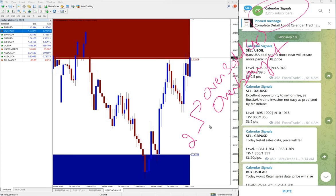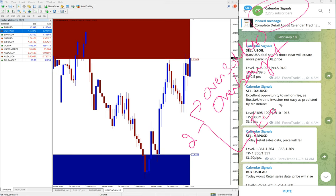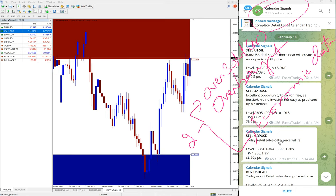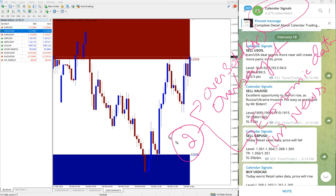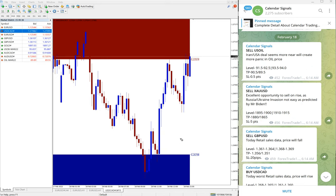And then the second aspect is economic data or news. So based on these two aspects we are giving signals on Calendar Signals and also you can see...